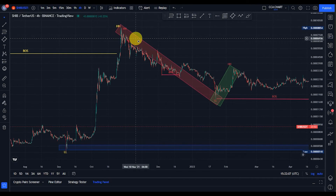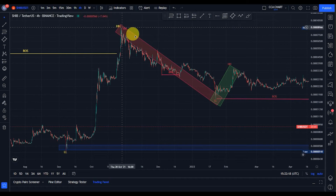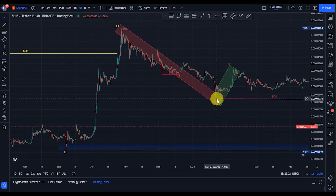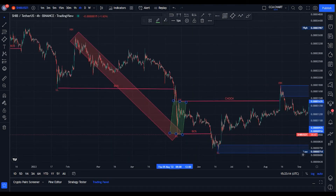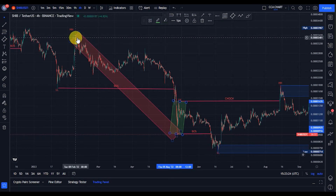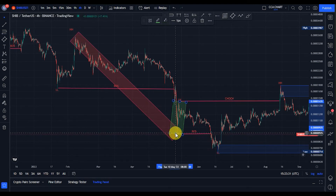Moving to the minor time frame to analyze the minor structure: the first break of structure was to the downside, taking price from $0.0009 down to about $0.00017. We expected a pullback, and price pulled back to about $0.00035. We then expected another break of structure — and we got one — because the internal high that gave us the lower low was not taken out. The BOS came back and broke structure again to the downside, taking price to about $0.0000925.